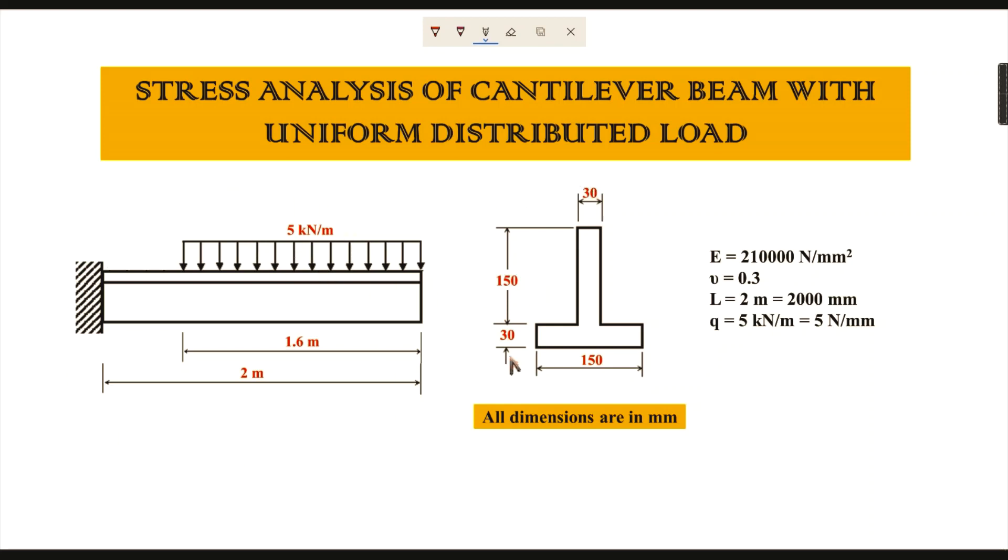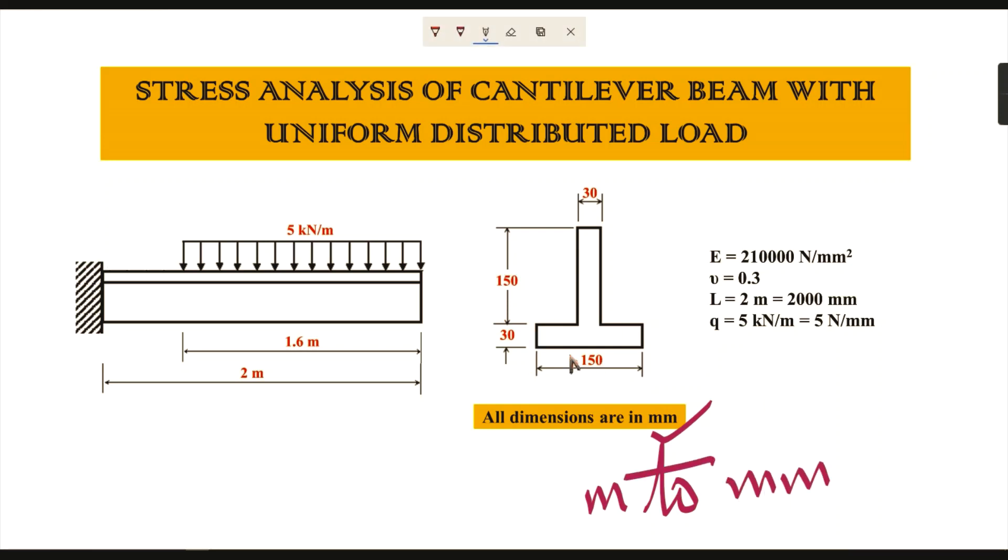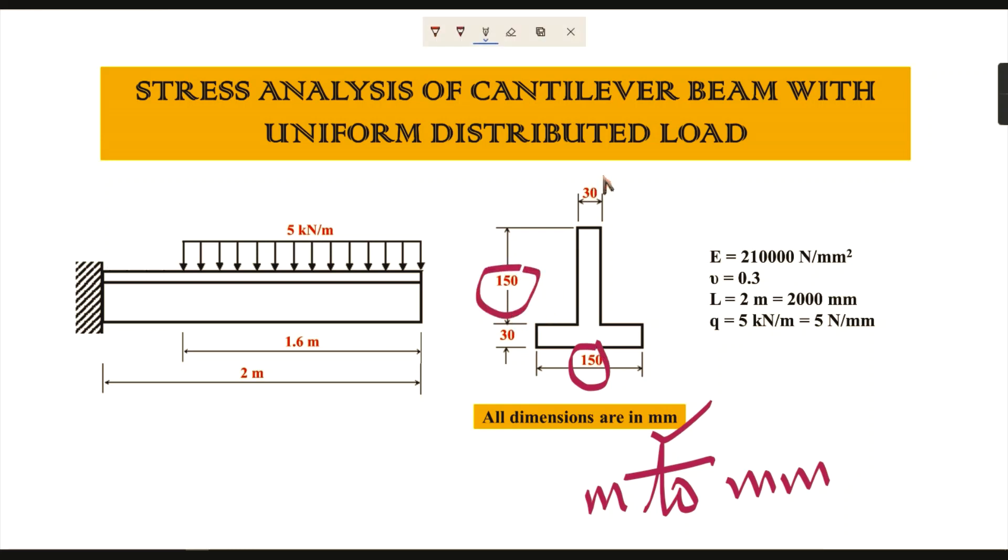The cross section for this beam is a T-section. The dimensions shown in this T-section are in millimeters, and the beam dimensions are in meters, so it is easier to convert your units from meters to millimeters. The dimensions for this T-section cross section are given as 150 as your width W1 and W2, and the thickness is 30 and 30, T1 and T2.